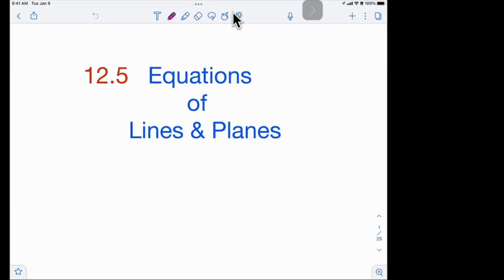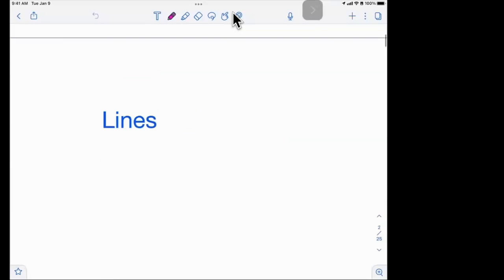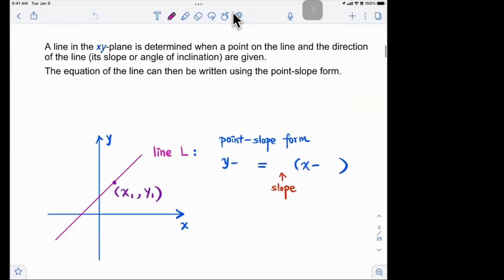We're going to talk about equations of lines and planes — first, equations of lines. Let's start with the familiar two-dimensional case. If we have a line on the xy plane that passes through the point (x₁, y₁) and has slope m, using the point-slope form we can write the equation of this line.